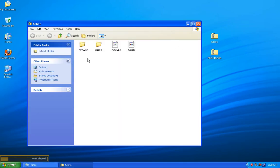From there, I can see the contents on the right-hand side, and on the left-hand side, it says Extract All Files. I'd like you to click on Extract All Files.